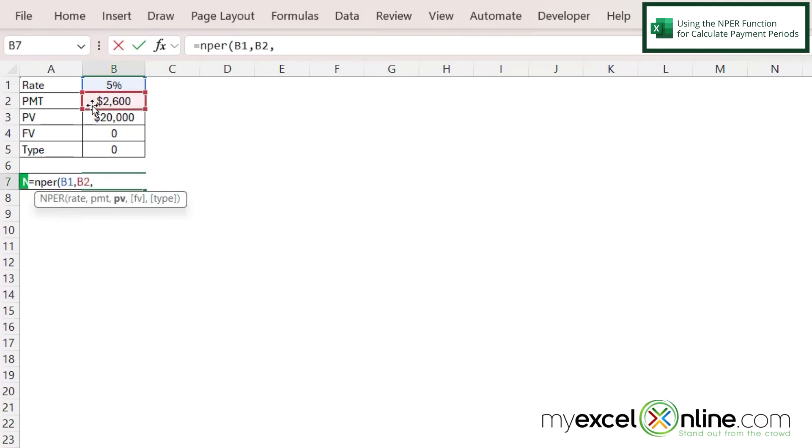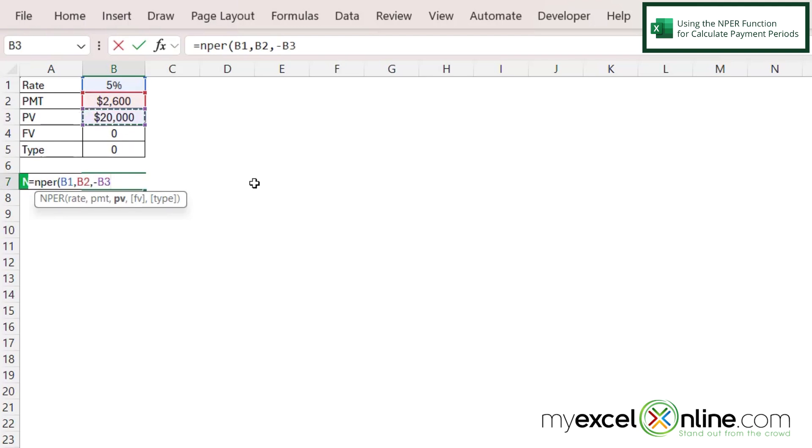My next argument is the present value but we want this to be negative in this case because as soon as I took out the loan I don't have twenty thousand dollars. I have negative twenty thousand dollars. So I'm going to start with a minus and then click on the value in B3.